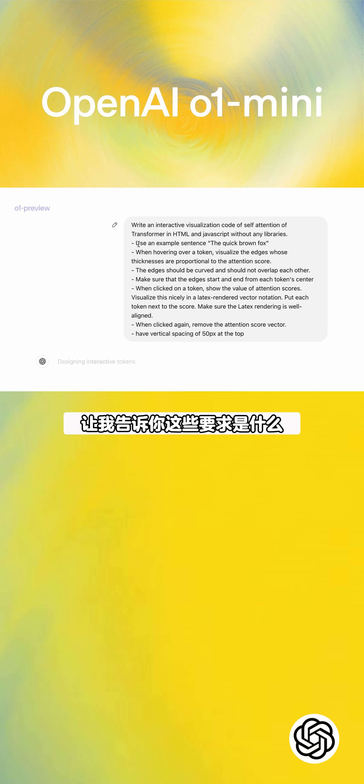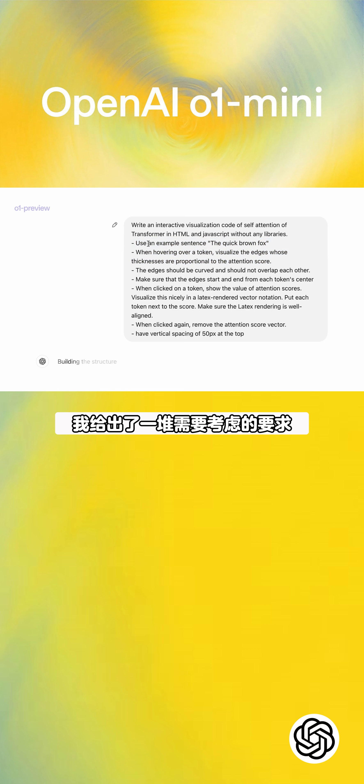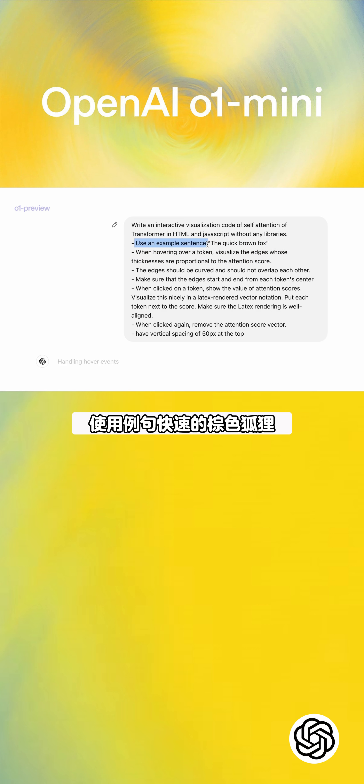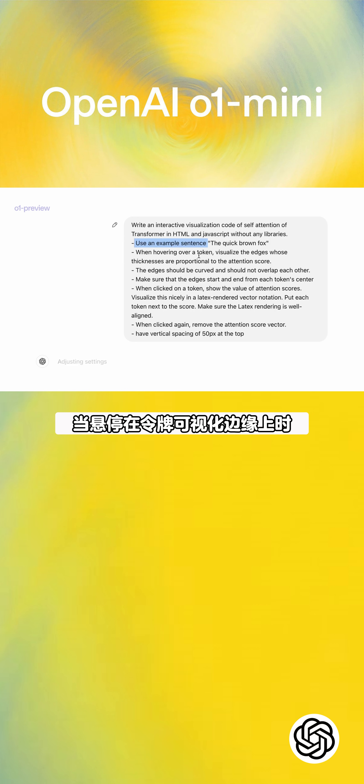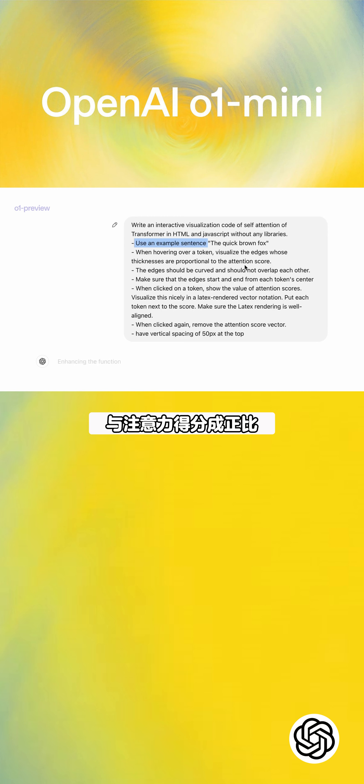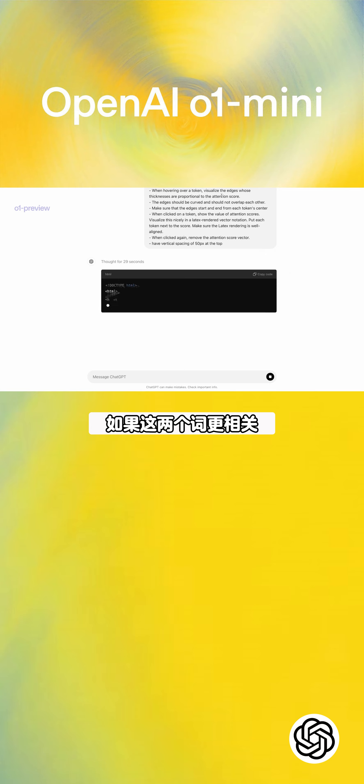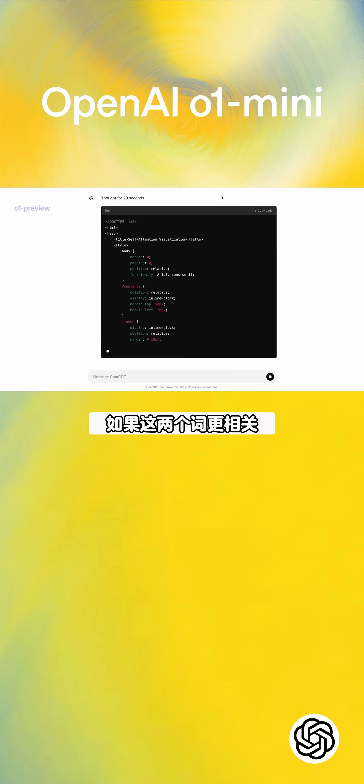As it's thinking, let me show you some of these requirements. I'm giving a bunch of requirements to think through. First one is use an example sentence, the quick brown fox. Second one is when hovering over a token, visualize edges whose thicknesses are proportional to the attention score.